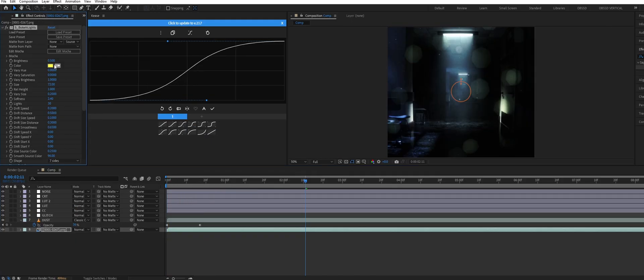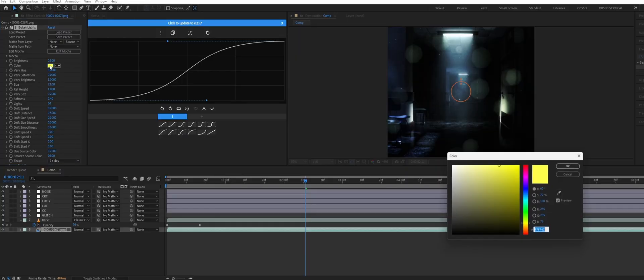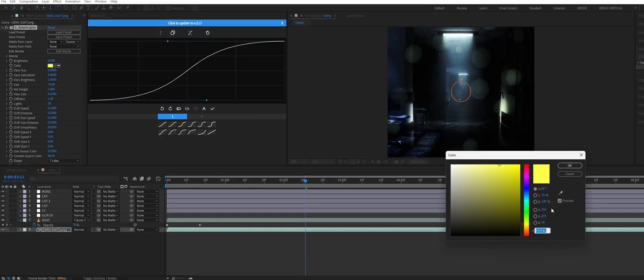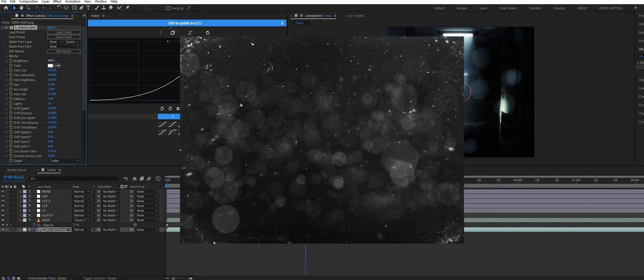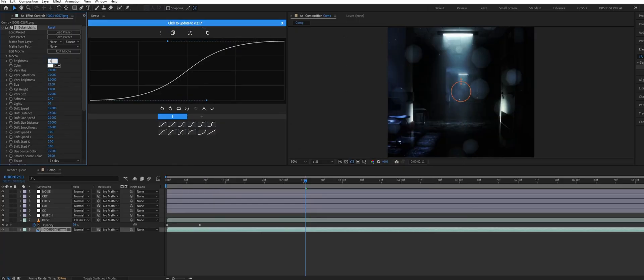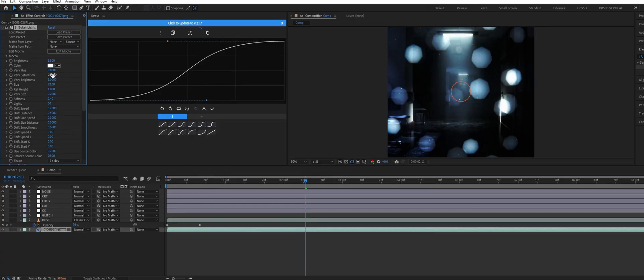I also overlaid a bokeh effect on top. Again you could search online for an overlay. However I just used the bokeh lights effect from Sapphire directly on the animation layer. Then I just tweaked some of the values until I got something I was happy with.